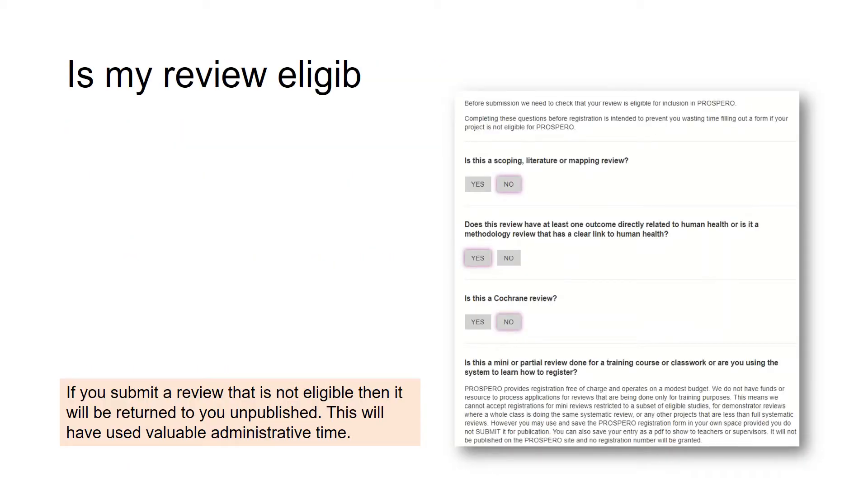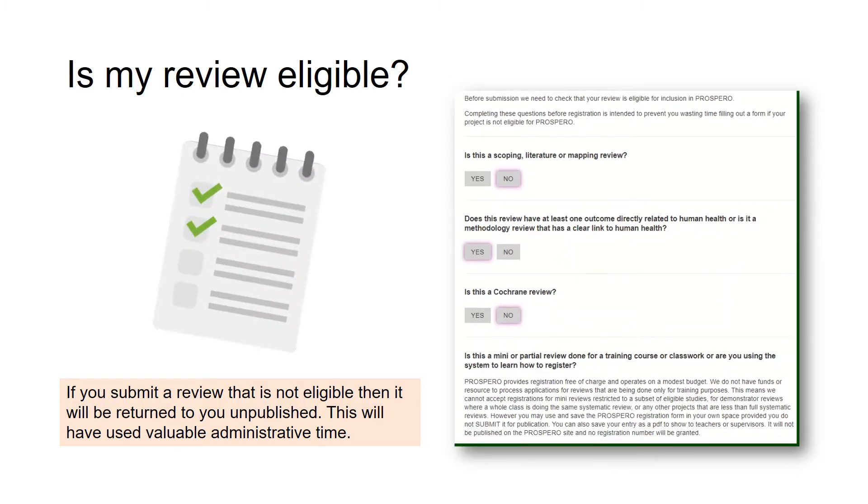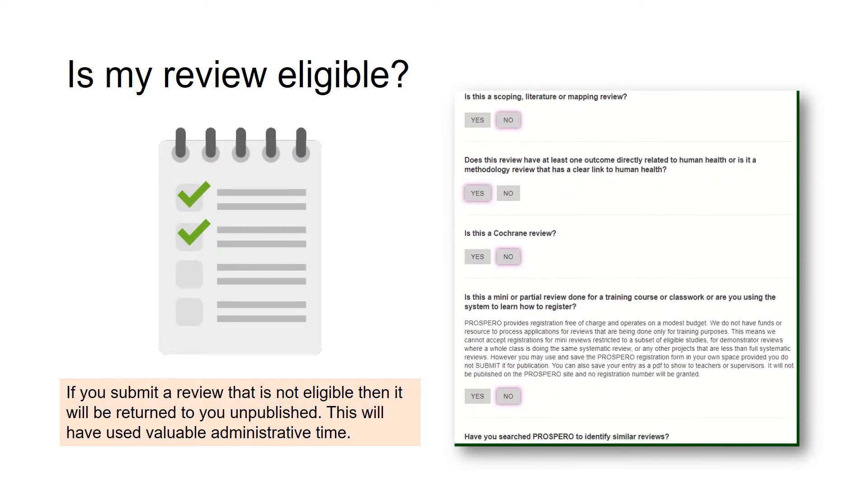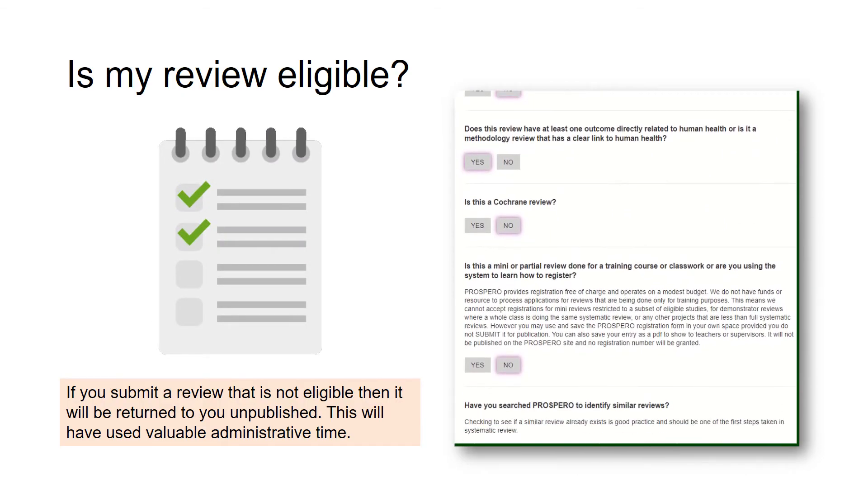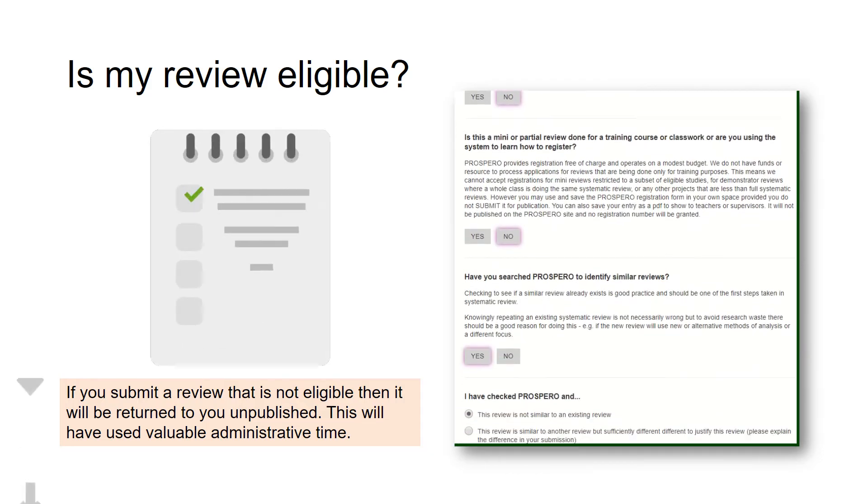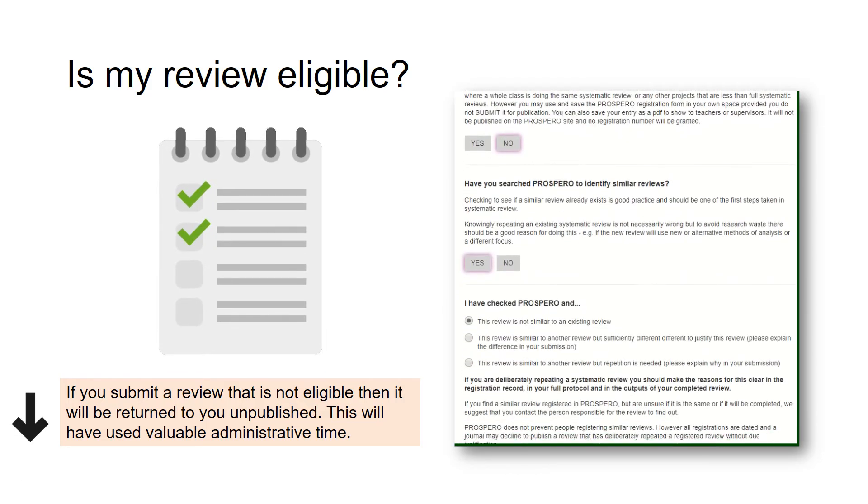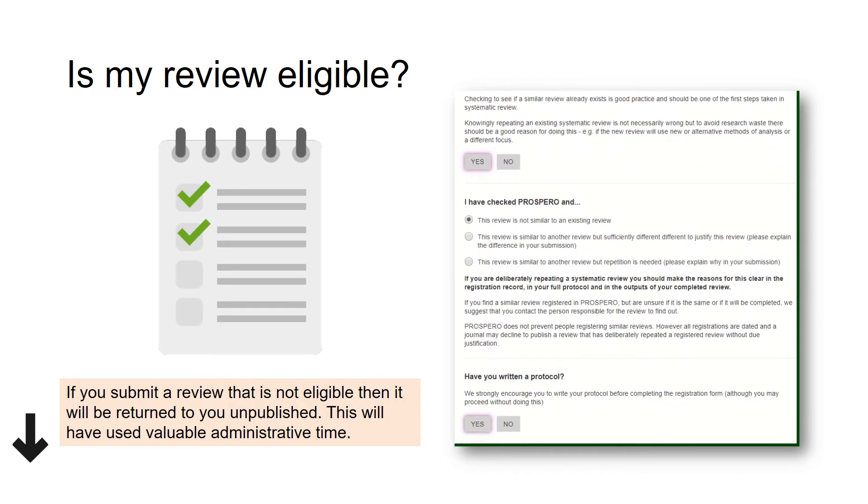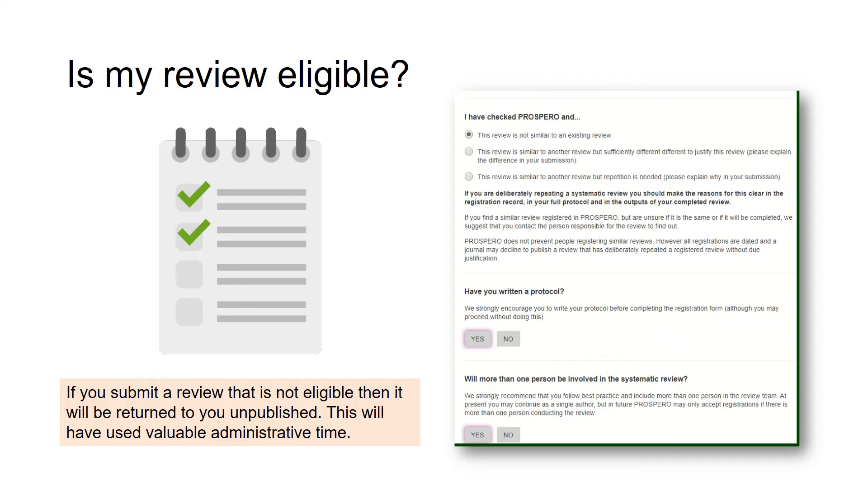Next, you will need to complete the eligibility screening. This is the checklist to ensure that your review is definitely eligible. The full checklist can be found in a downloadable PDF below this video.